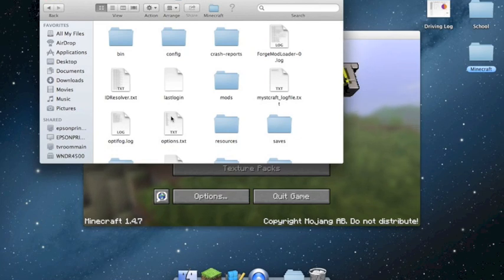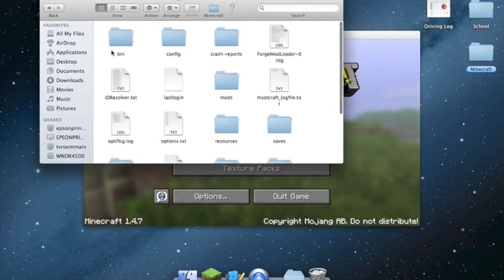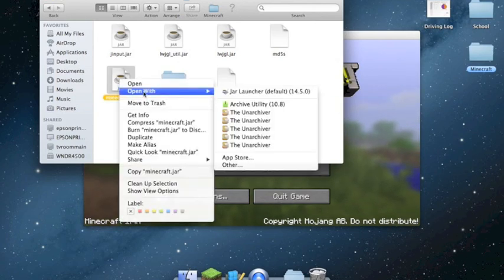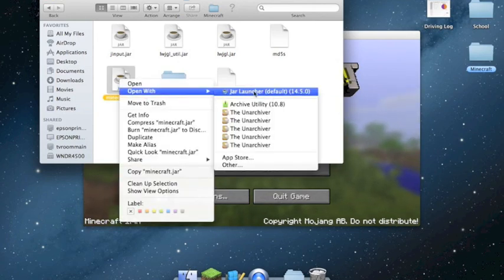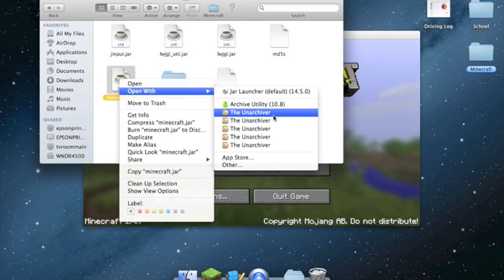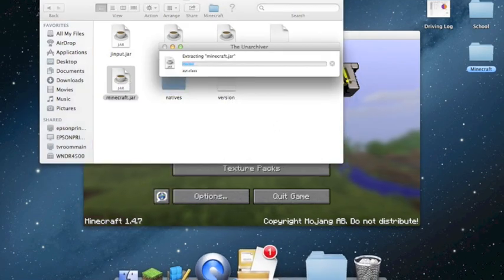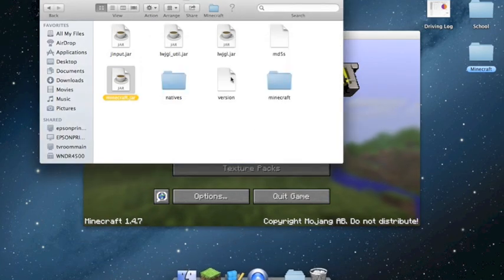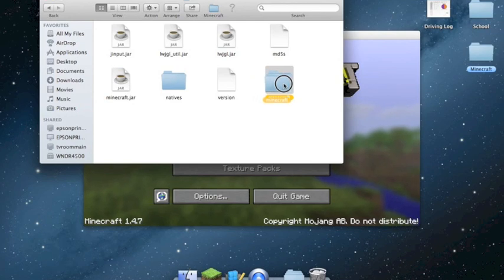Once you find Minecraft, click on bin, and open minecraft.jar with an archiver — I got mine from the Mac App Store for free. It makes a folder right here.